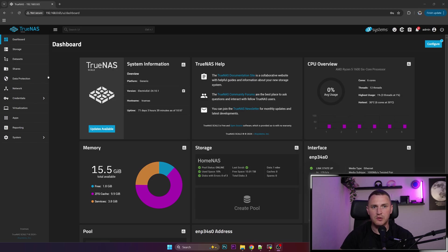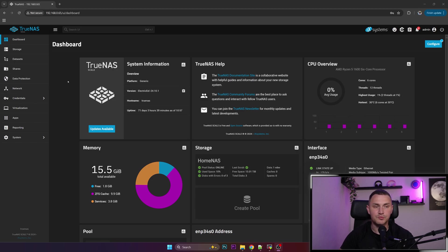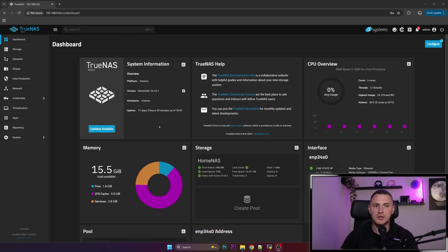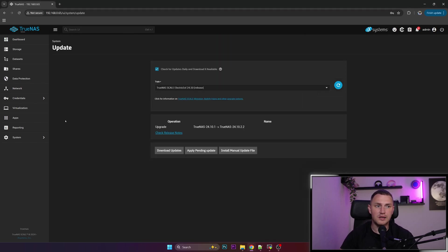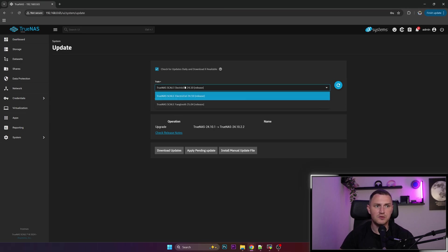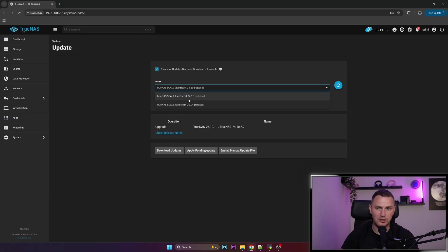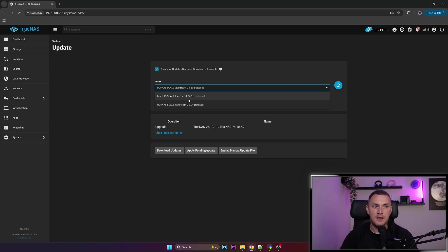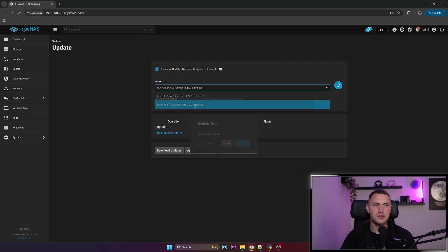which actually allowed us to use Docker Compose instead of Helm charts, which for me is much easier. But the fresh thing is there are new updates available and I've actually missed a new major version. There's Electric Eel, the one that introduced Docker Compose, and there's also TrueNAS Scale Fangtooth.